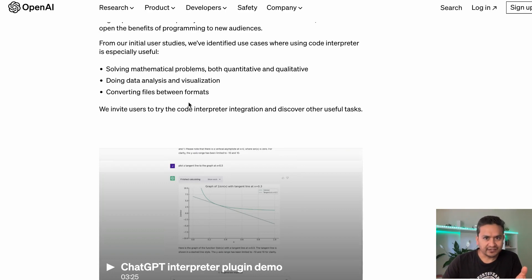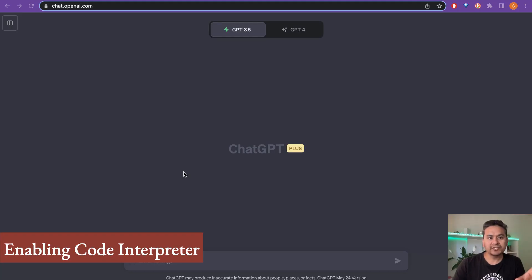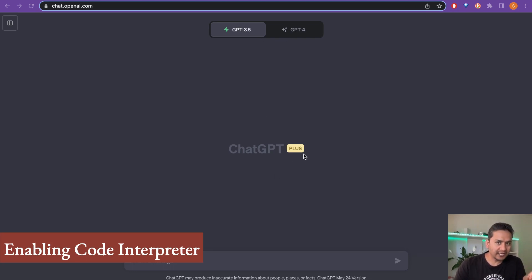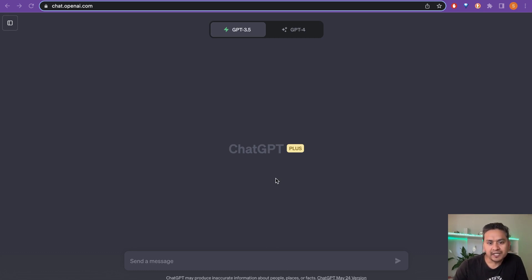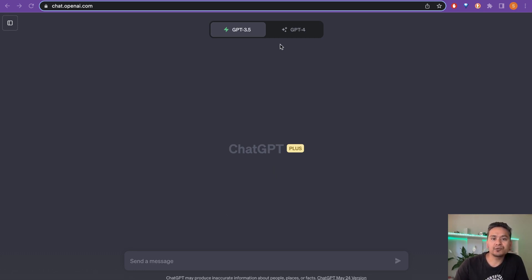Let's get started. I'm on the chat.openai.com website and I have upgraded to ChatGPT Plus — I was just using the free version before, but seeing Code Interpreter tutorials from different people I was tempted to use it, so I upgraded.